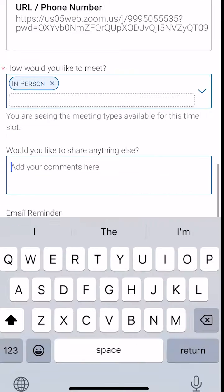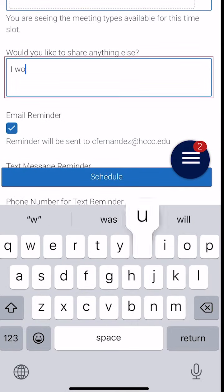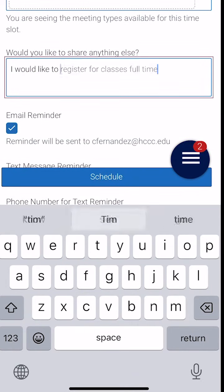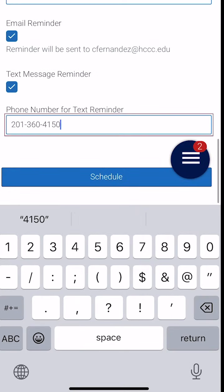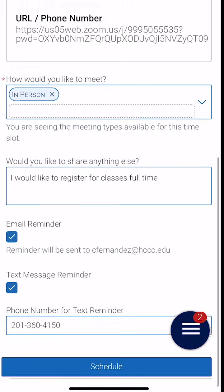Next, we're going to type in more details about our appointment. After doing so, we're going to make sure that the text and email reminders are on and confirm our phone number. Once we're done, we're going to click where it says schedule.